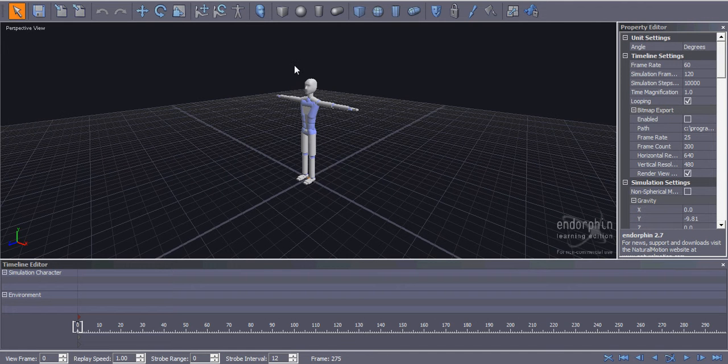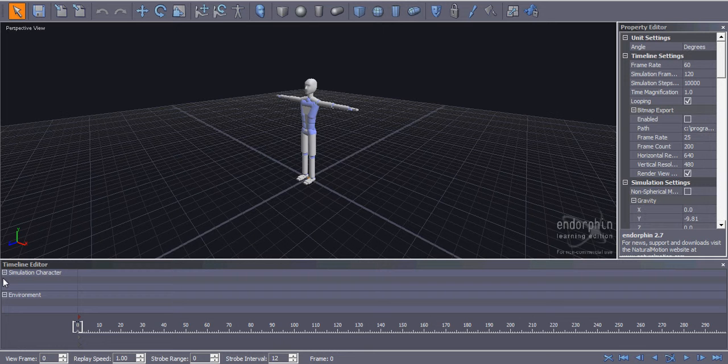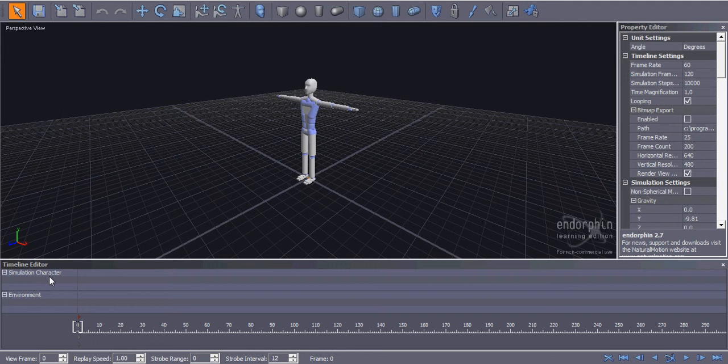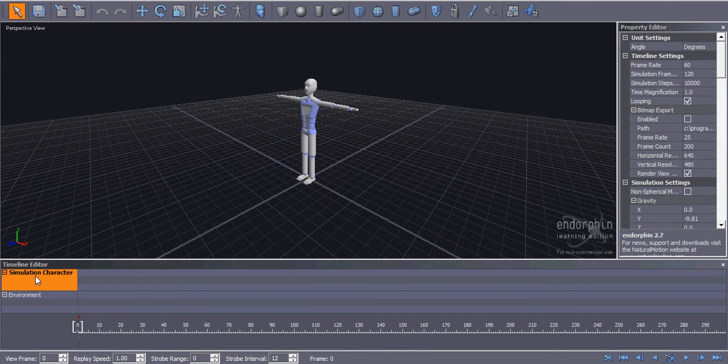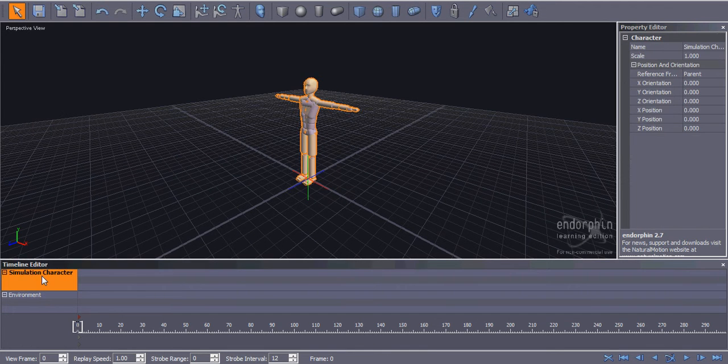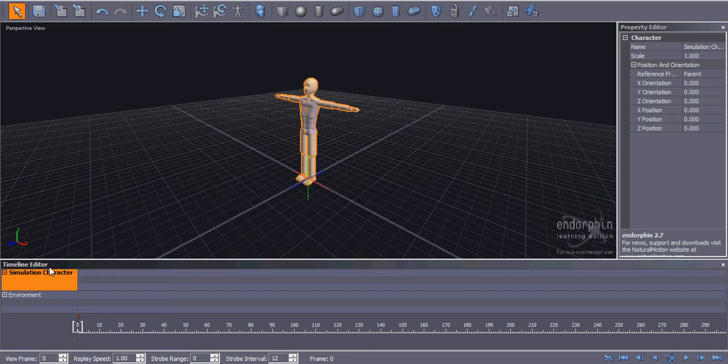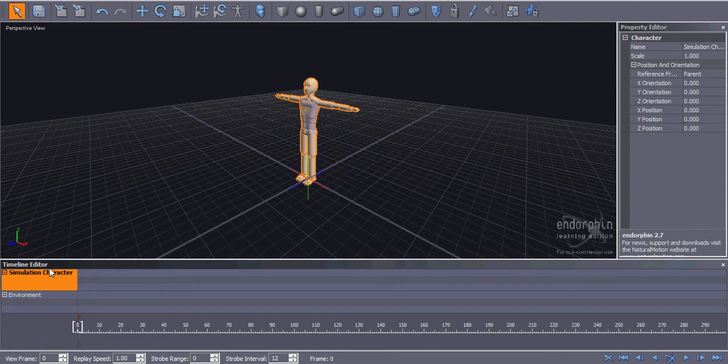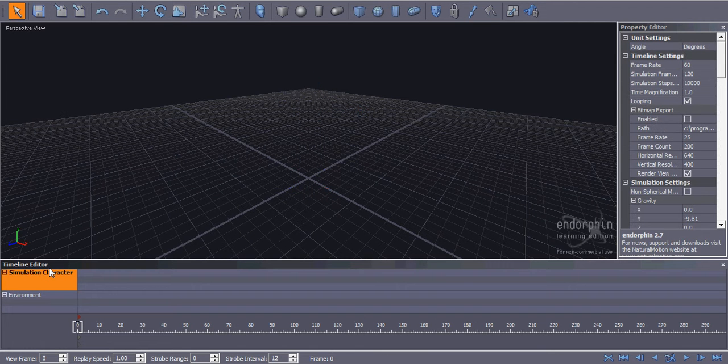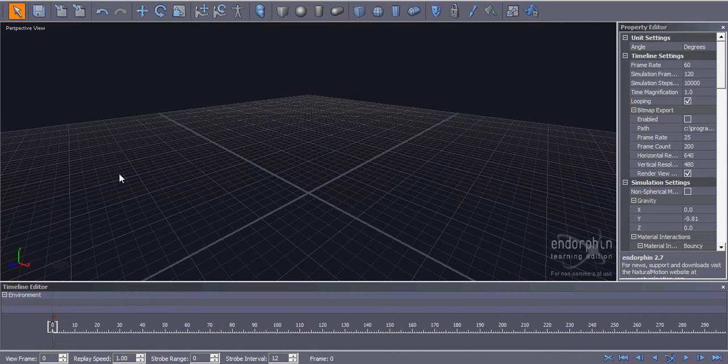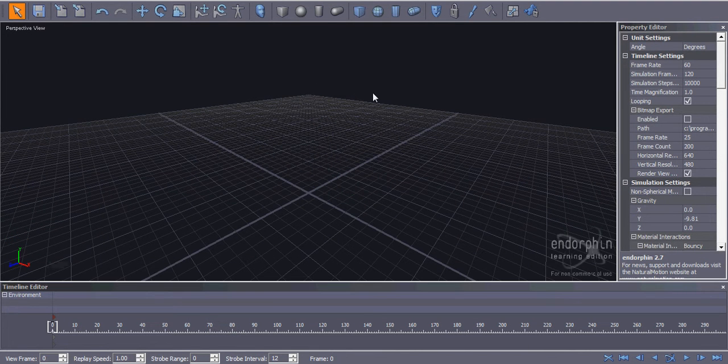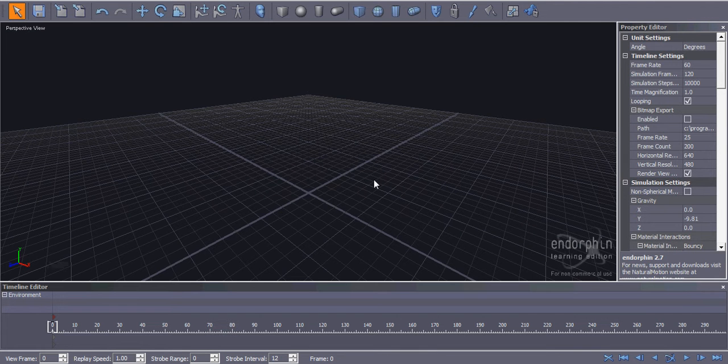So to start off, what you want to do is go down to the bottom left-hand corner, and you'll see Simulation Character. Click that, and then find the Delete key on your keyboard and press it, and it'll delete the default character that spawns when you turn on Endorphin.